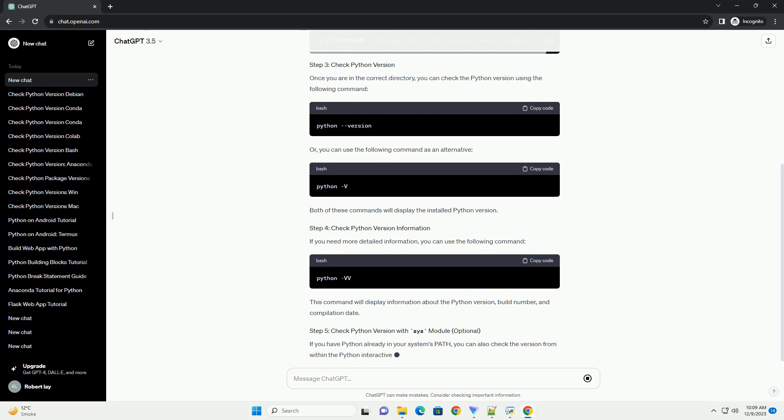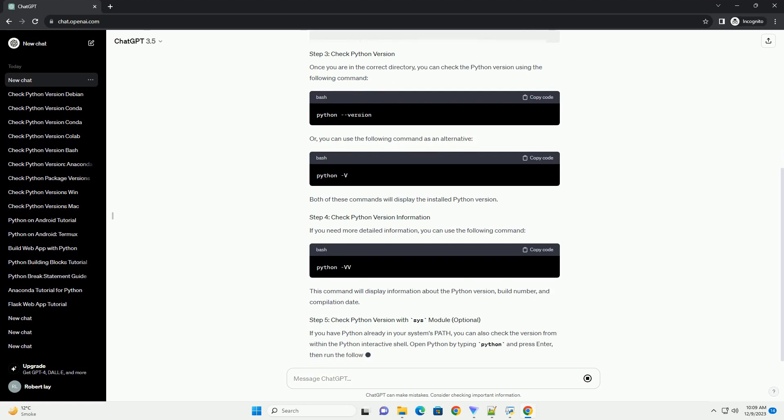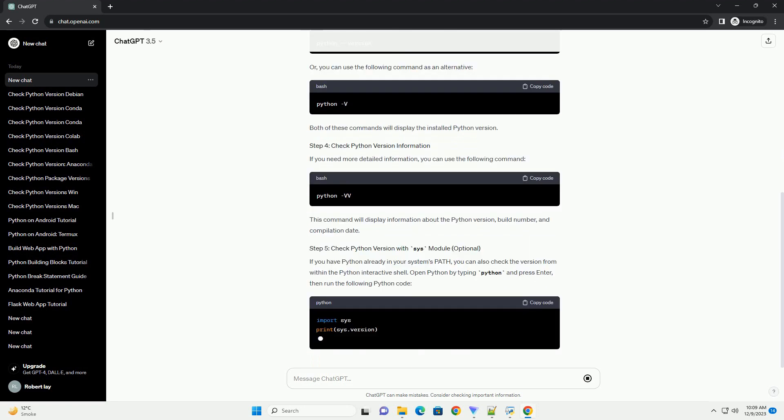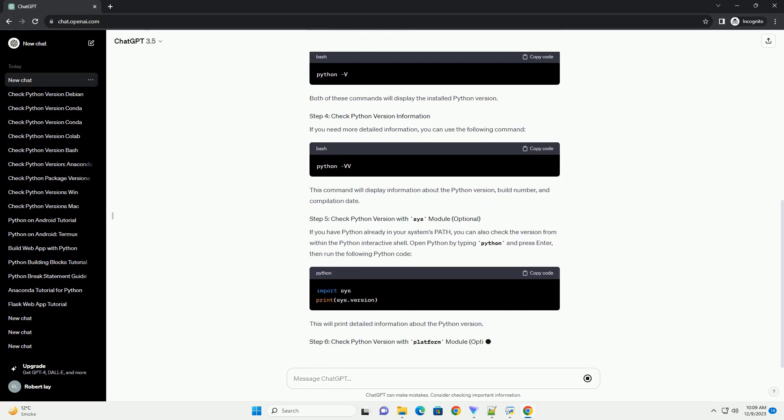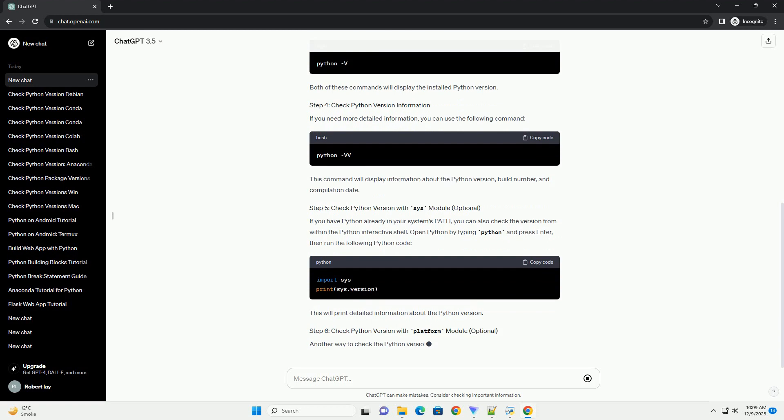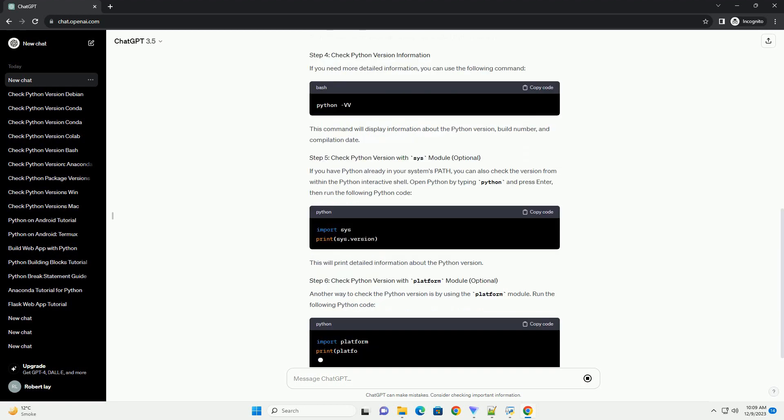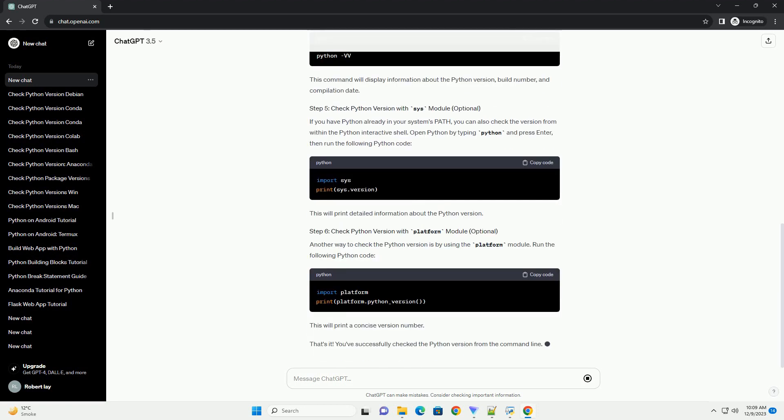If Python is not in your system's path, you may need to navigate to the directory where Python is installed. Use the cd command to change directories.